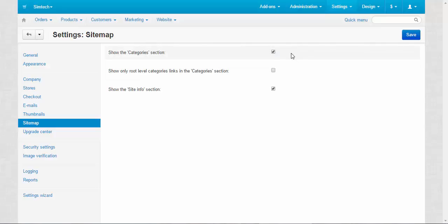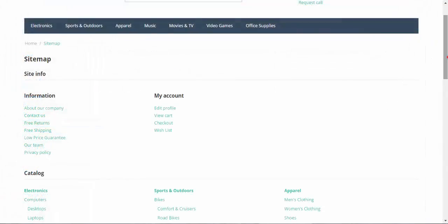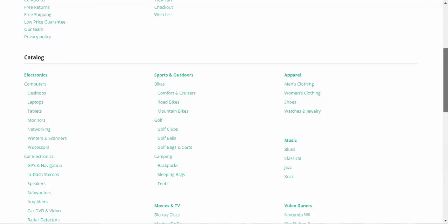Show the categories section, I think that's clear. If you disable it, the categories won't be displayed. Let me demonstrate this to you. Now we are back at the sitemap page and I will refresh the page.